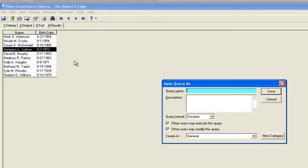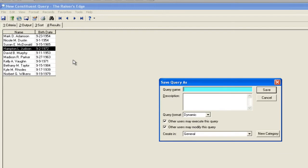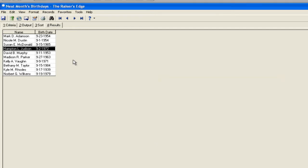From here I would just save it and I would call it something like this, next month's birthdays. And then, using this query, I can then build a label.